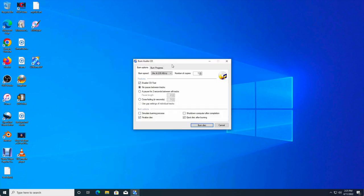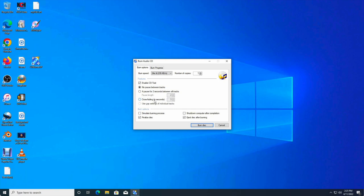Now here are some of the options that you can choose. You can either enable CD text, which was the information that we typed in for our MP3s. You can also put no pause between tracks. Maybe you want to have a pause for like two seconds between tracks. You could do cross fade ins. So feel free to use any of those options.